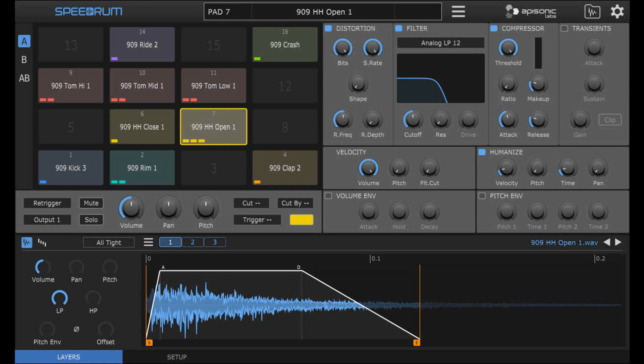Improved: moving and adding layers. Fixed: GUI colors when multiple instances of a plugin were loaded.